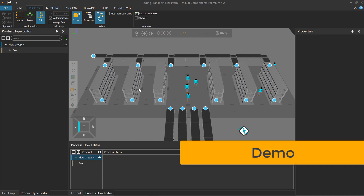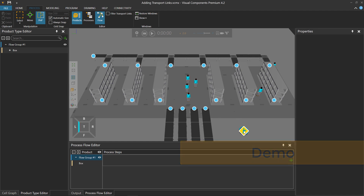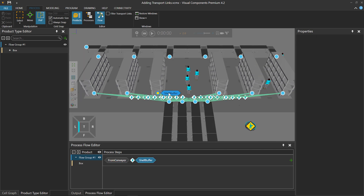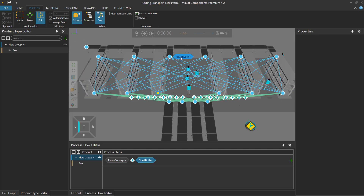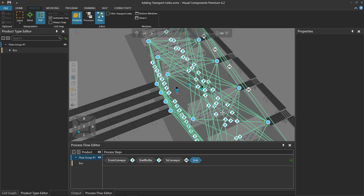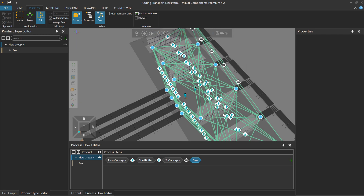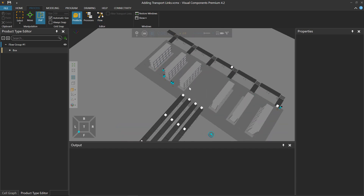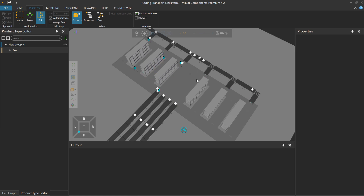To give you a quick example, in the 3D world I have a layout open. I'll use my Human Transport Controller to move products from this From Conveyor process to a Shelf Buffer process, and from the Shelf Buffer process to this To Conveyor process. We no longer need our Human Workers for this, so we'll turn off the Transport Controller and then move my products to a Sync process.